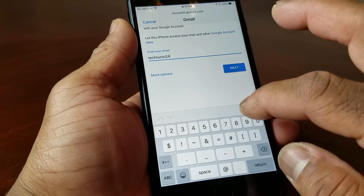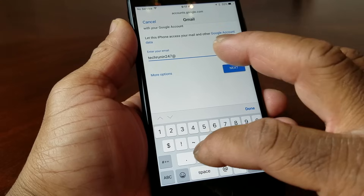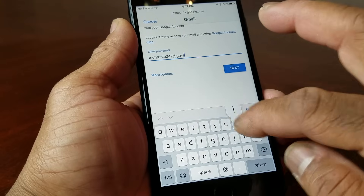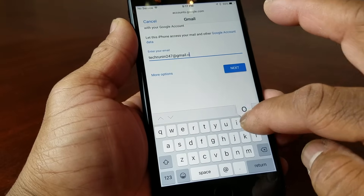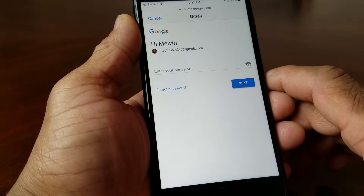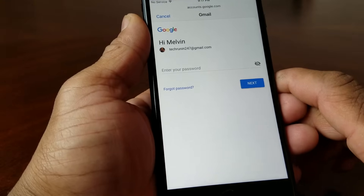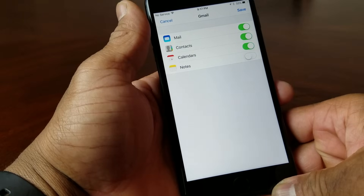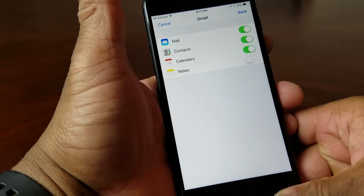I'm going to add my TechRand247 account to the phone. Once you get it keyed in, hit Next, then it's going to ask you for the password. I'm going to go off camera for a second to put my password in, and after you do it you hit the Next button.